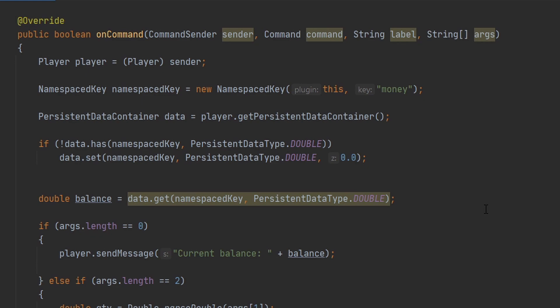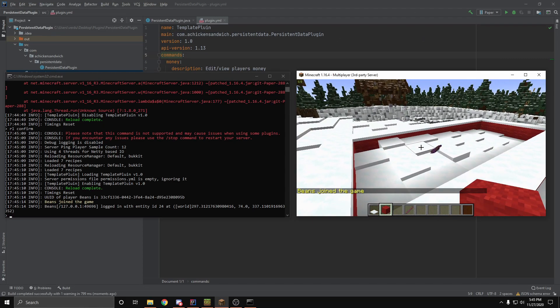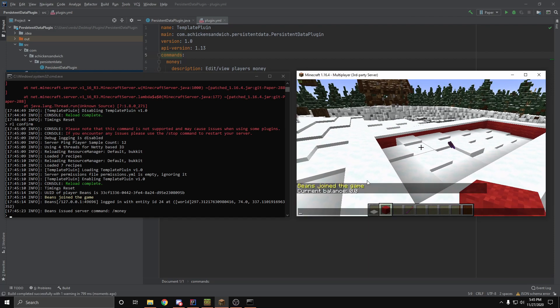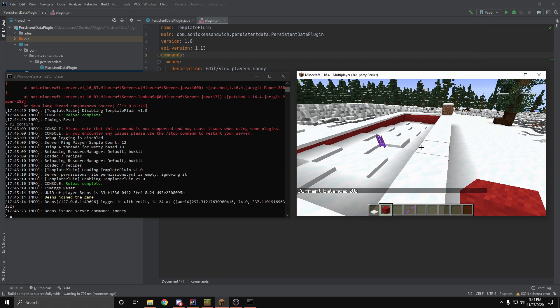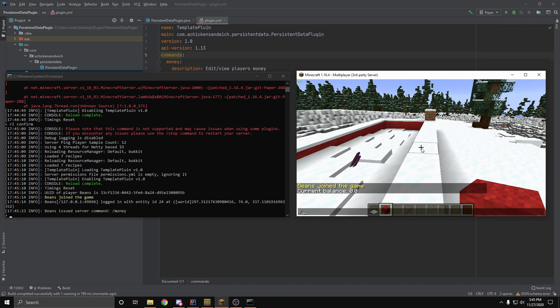All right. And now I'm in the game. And if I do slash money, you can see I have zero dollars and zero cents. Now, if you were curious as to where this is getting stored, I can actually show you. So if we do slash data get, you can get the NBT data from a tile entity, a normal entity, or storage block.